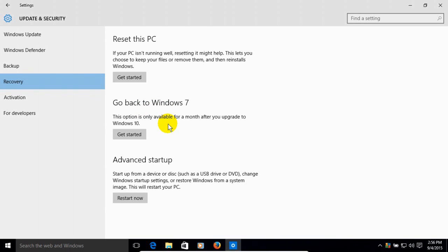is go back to Windows 7 and you can do this for one month after you upgrade it to Windows 10. Now, this will not work on a clean install.